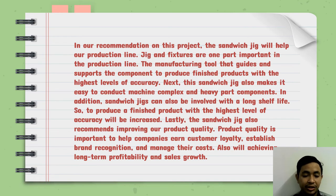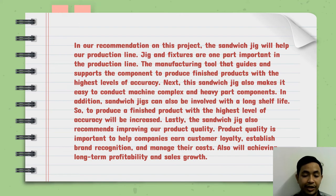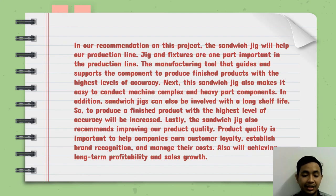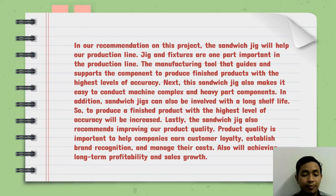Next, the sandwich jig also makes it easy to conduct machining of complex and heavy part components. In addition, sandwich jigs can also be involved with a long service life. So to produce a finished product with the highest level of accuracy will be increased.